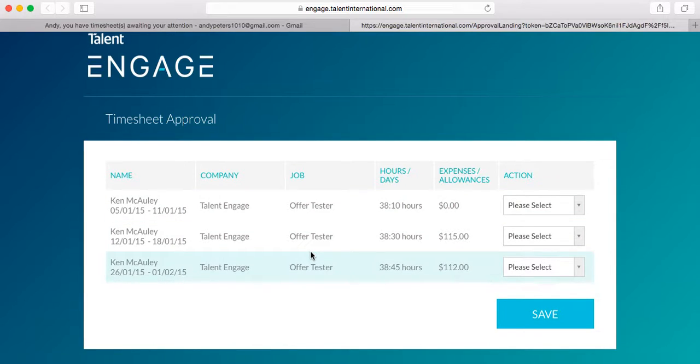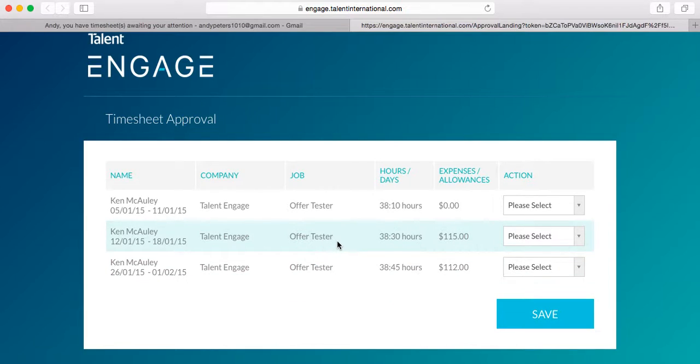Now, if you're confident that the contractors' hours are correct, you can approve the timesheet directly from this landing page by using the drop-down menu.